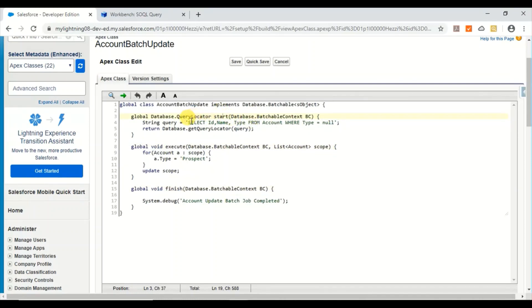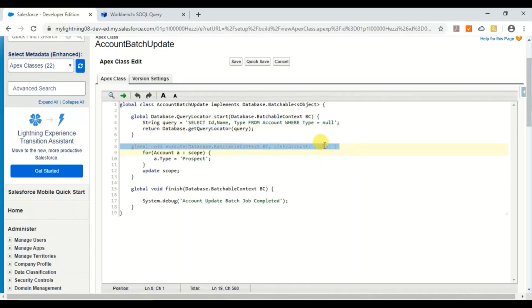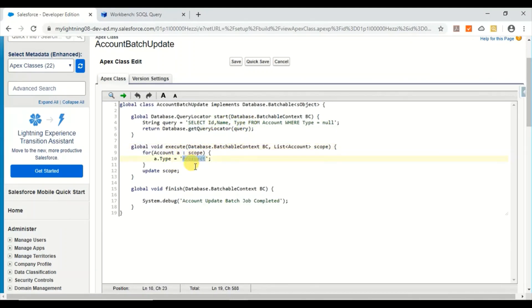So here is the first method start, and then execute, and then finish. In the start what I'm doing is I'm just selecting the account records where the type is null and then passing this query locator. Once the start completes, it comes here in the Database.Batchable context with list of account scope, like whatever has been queried here. And then I'm updating the type as prospect.